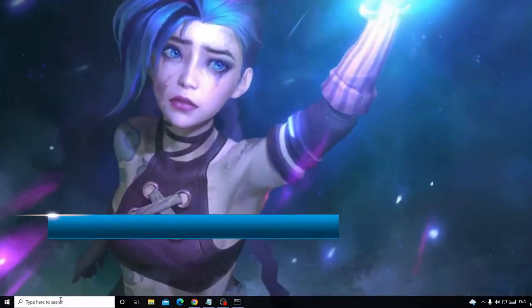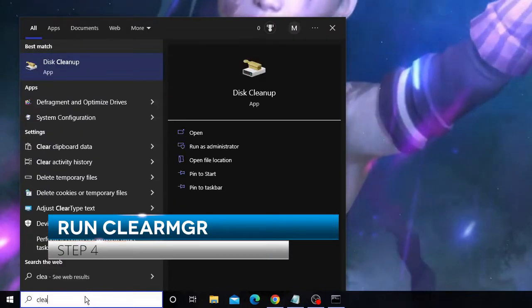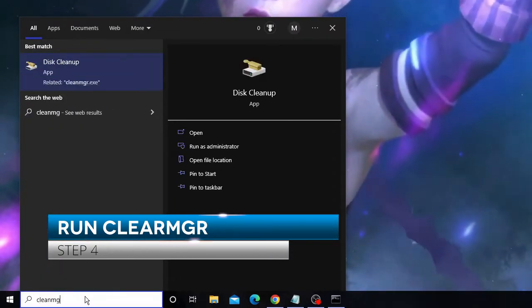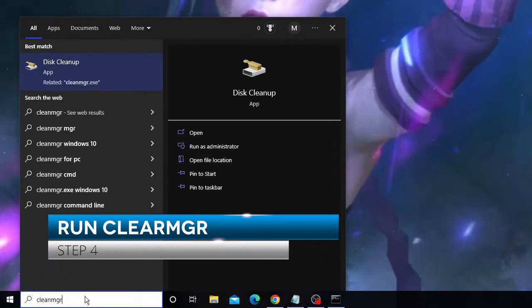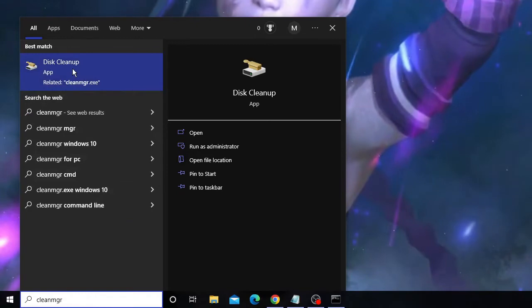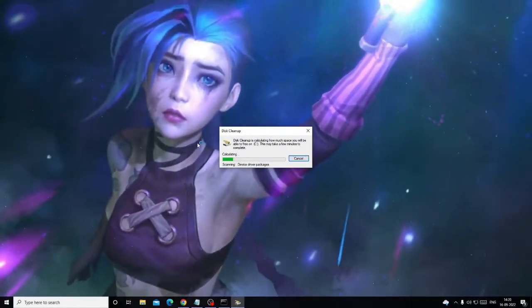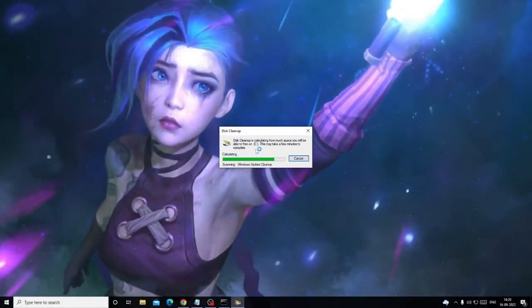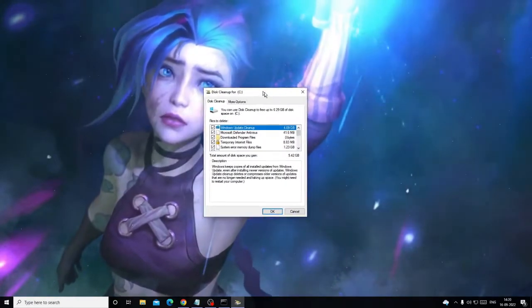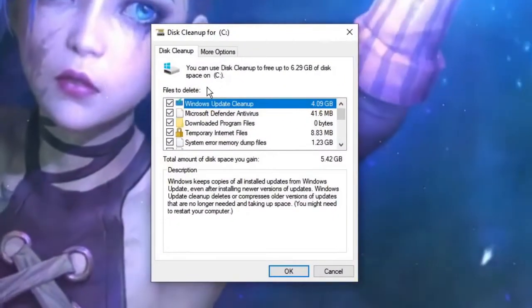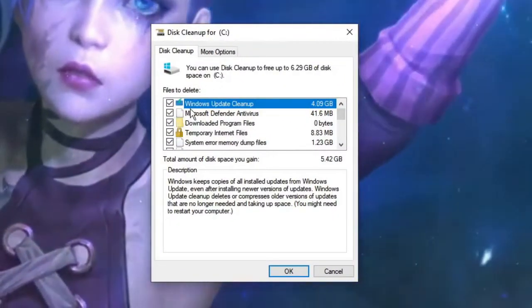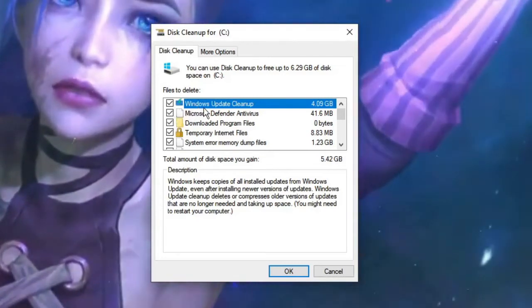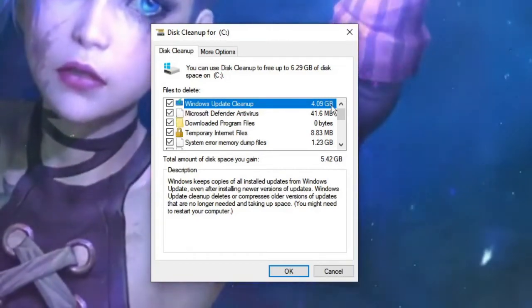And now click on the search box again and type here clean mgr. From the suggestion choose Disk Cleanup. The disk cleanup will be optimizing and coming up now, and the Disk Cleanup box is here now.